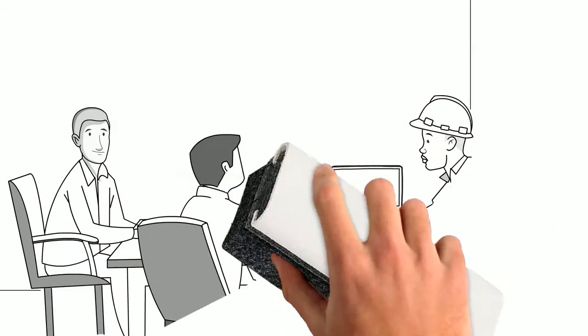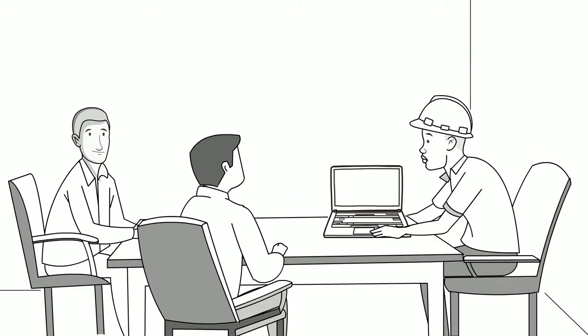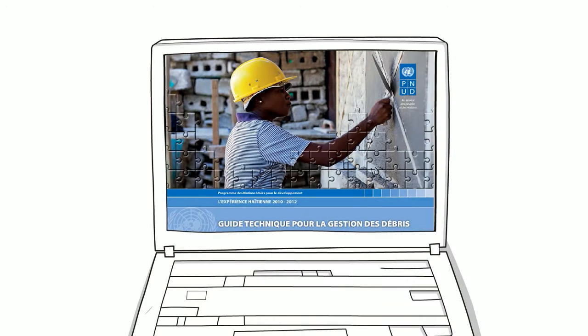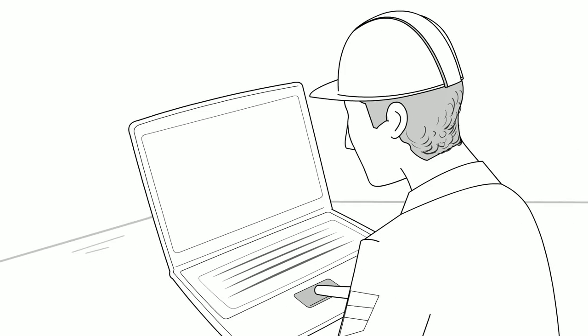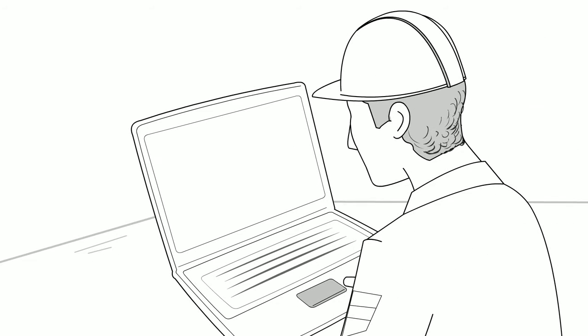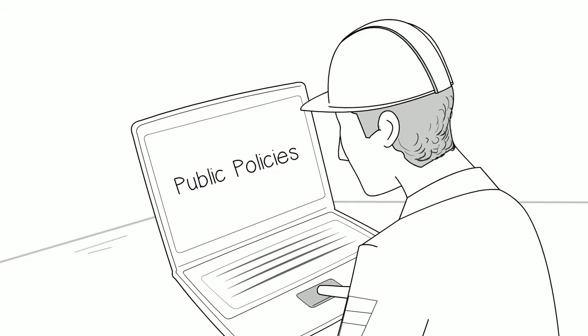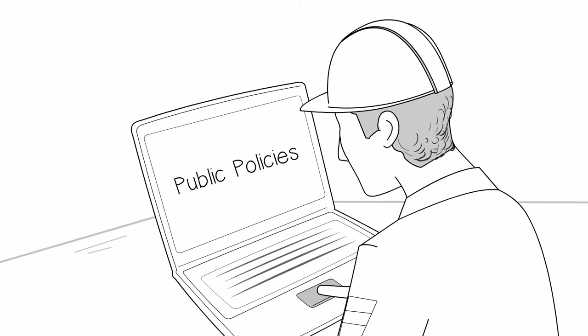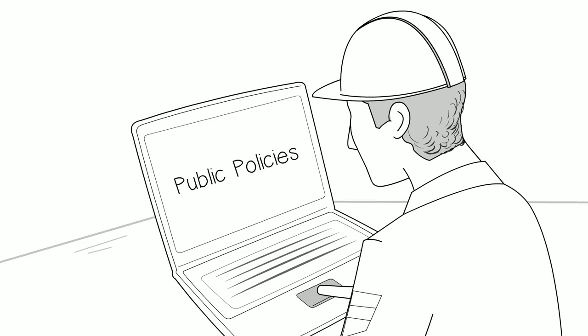In addition to its emergency response, UNDP also had a longer-term vision. It helped the government create a national rubble management strategy, which has paved the way for a national solid waste strategy currently being developed.